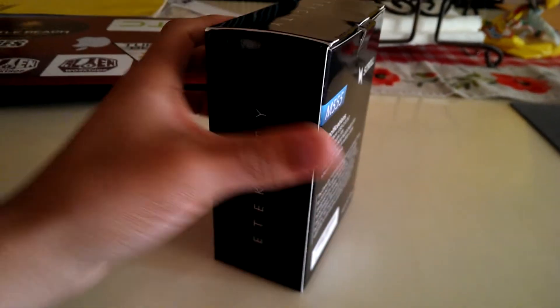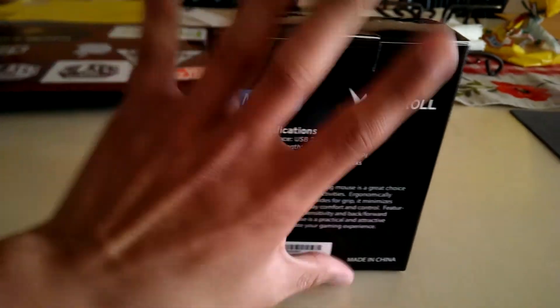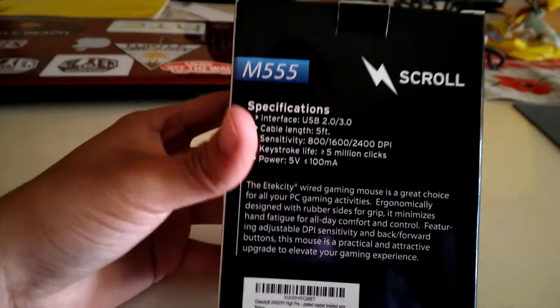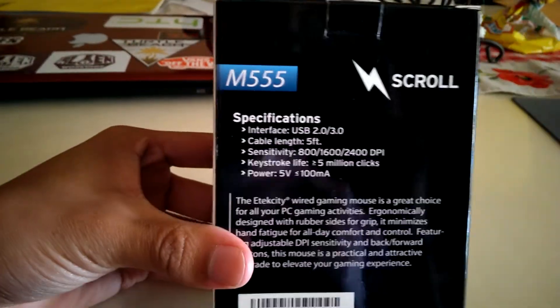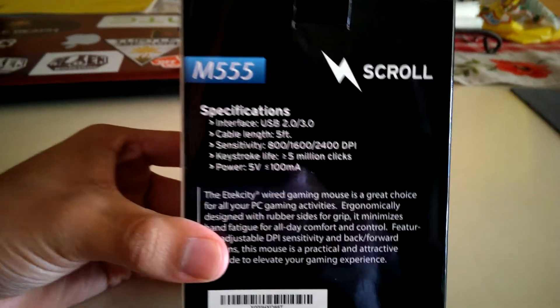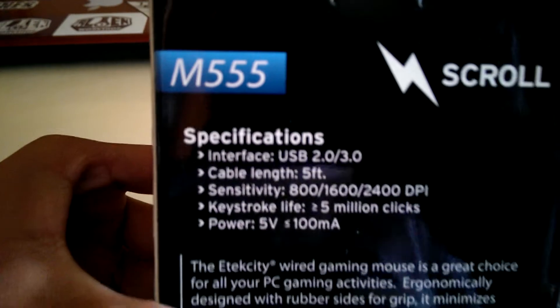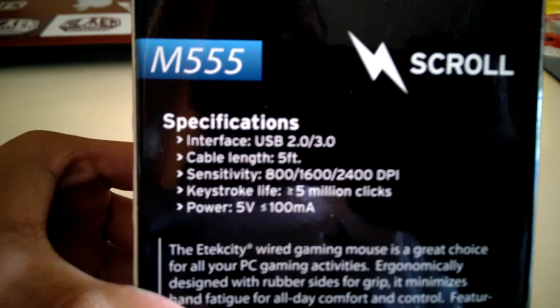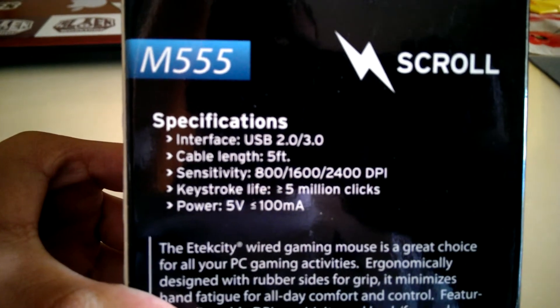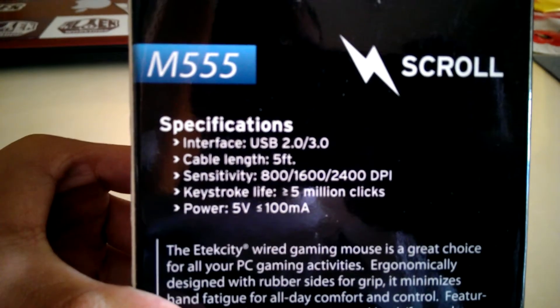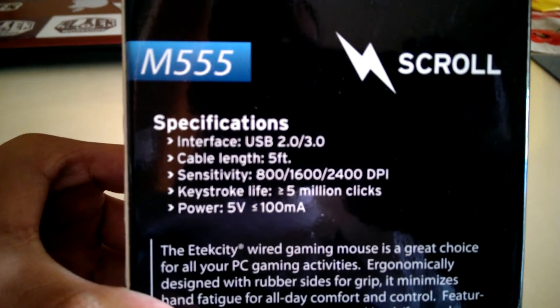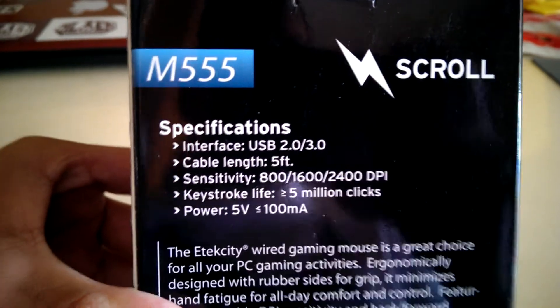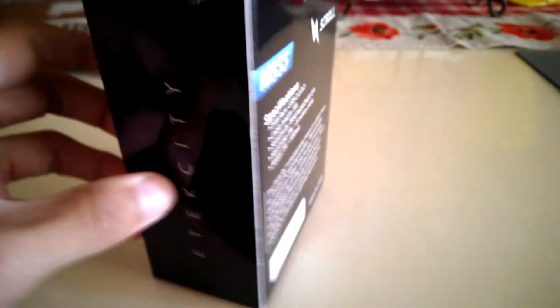Very simple box, very small, as you can see, smaller than my hand. The specifications are that it uses USB 2.0, 3.0, five feet in length, 800, 1600, 2400 DPI, and the rest doesn't matter.